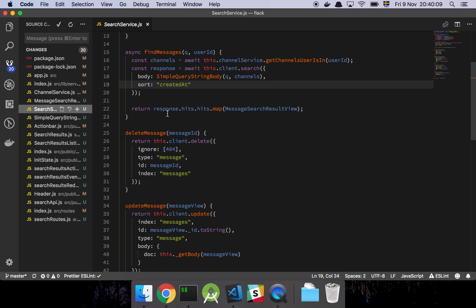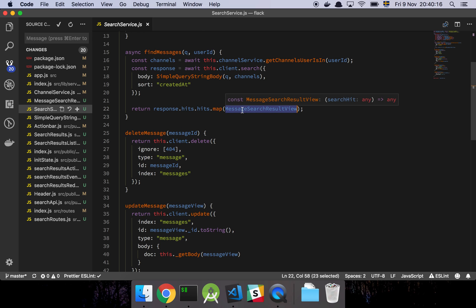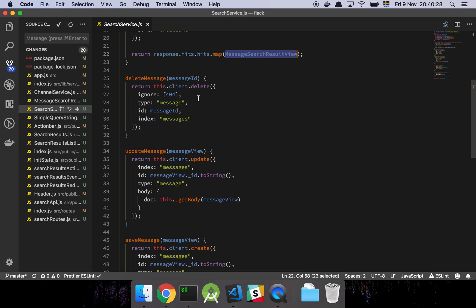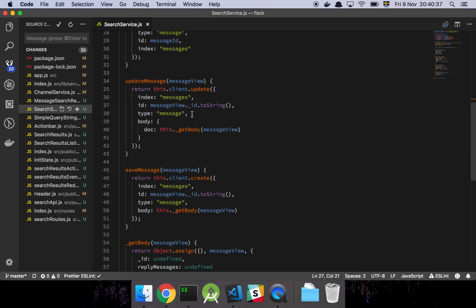We get back a response, loop over it, and map everything to the messageSearchResultsView which is sent to the client. We also have the delete method, which takes an ID and deletes the message with that ID. If it doesn't exist, we simply ignore it — we don't need to throw an error for that.